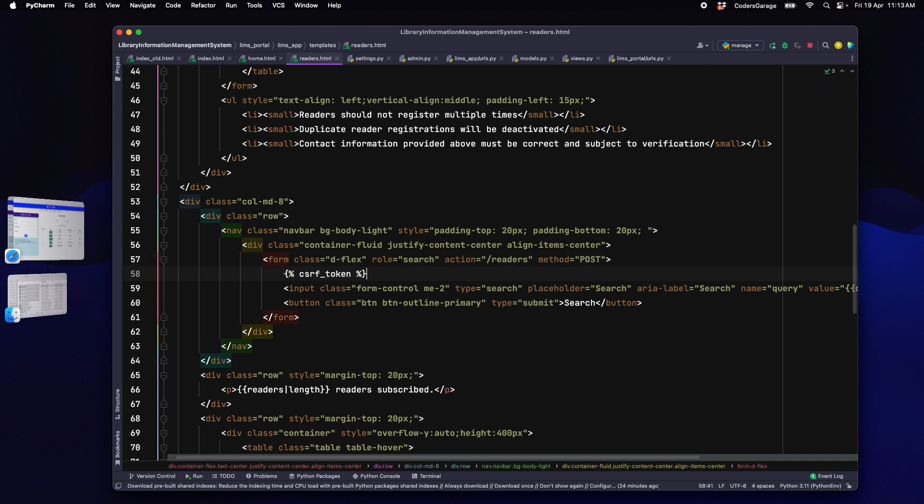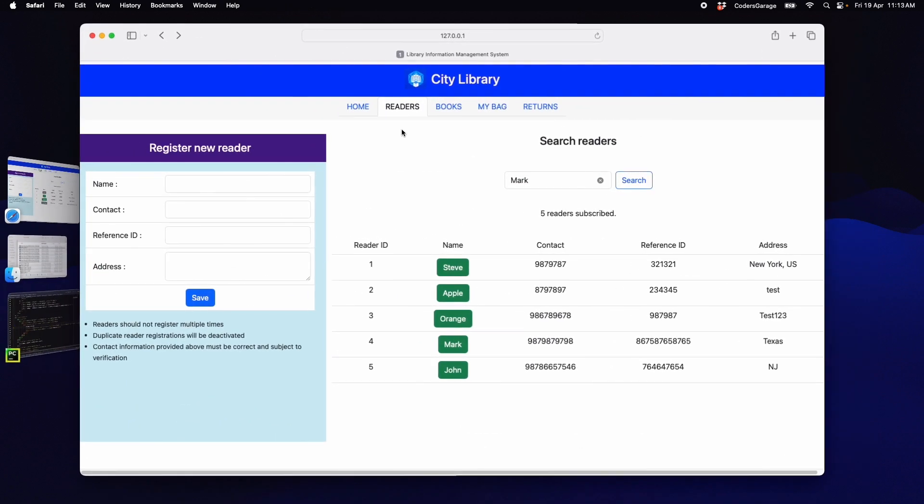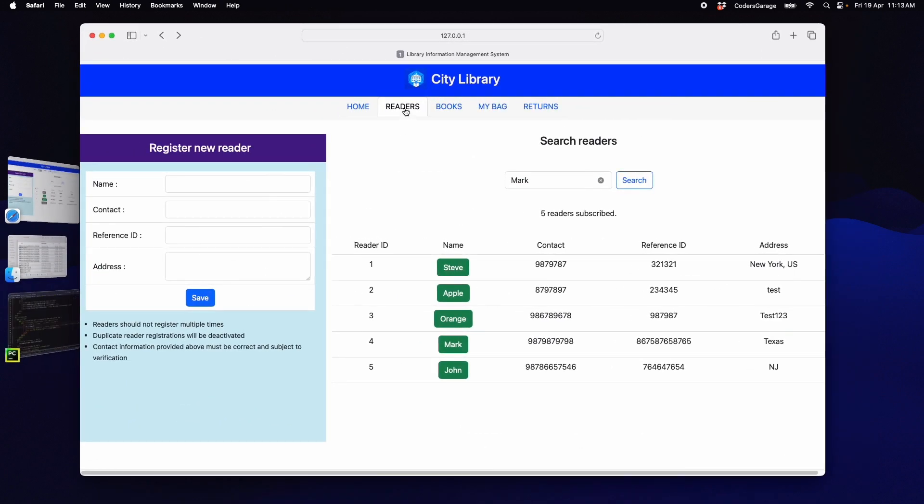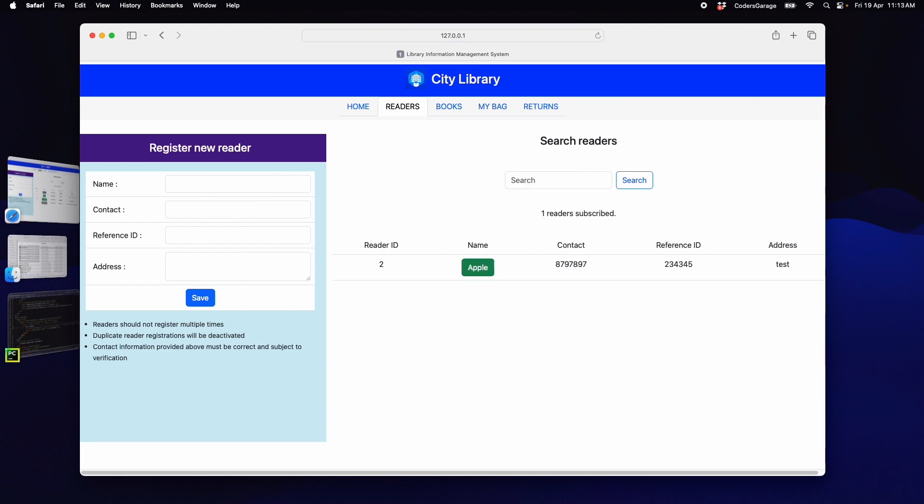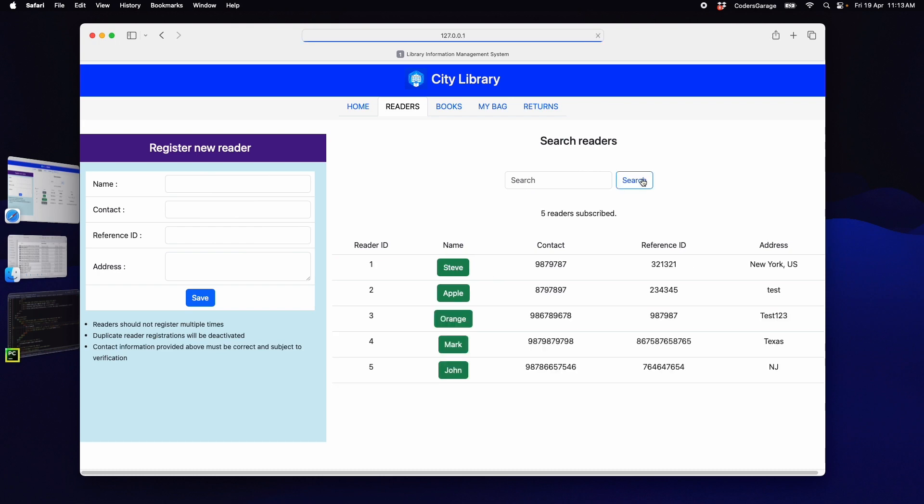Now, we are good to restart our application and see the changes. Let's refresh the page and see how it works. We will type the name mark in the search field and click on search button. Now, we see only the reader mark being displayed. If I type Apple, I see the Apple record displayed. Likewise, you can easily search any entry from here.